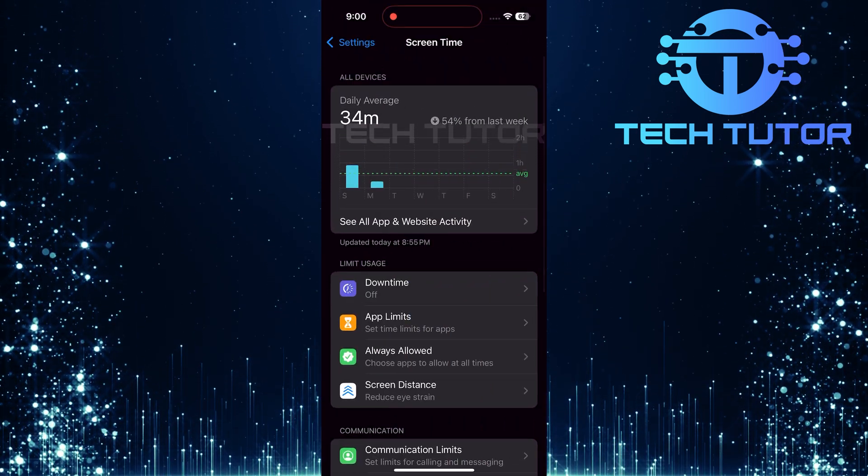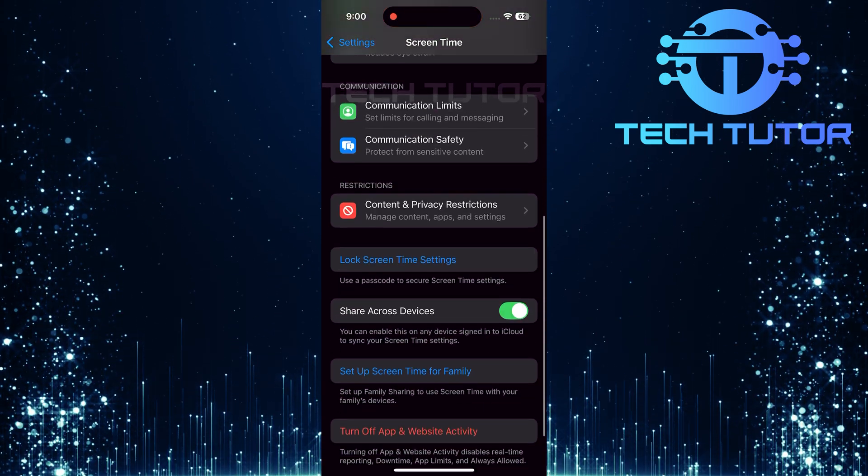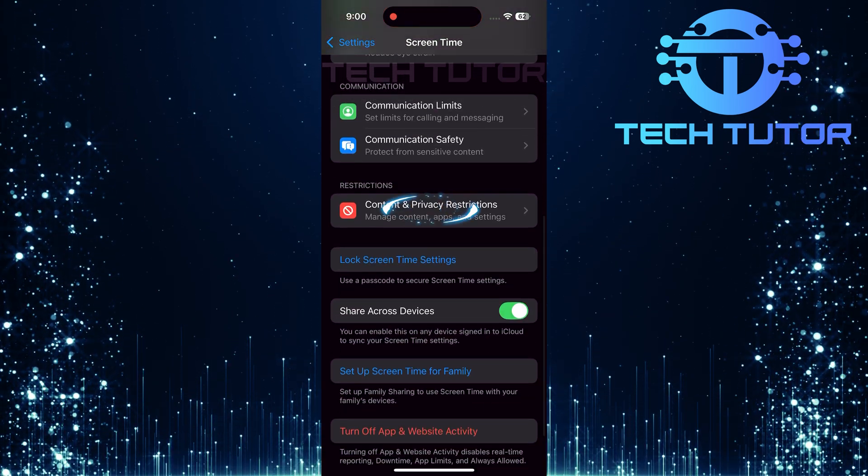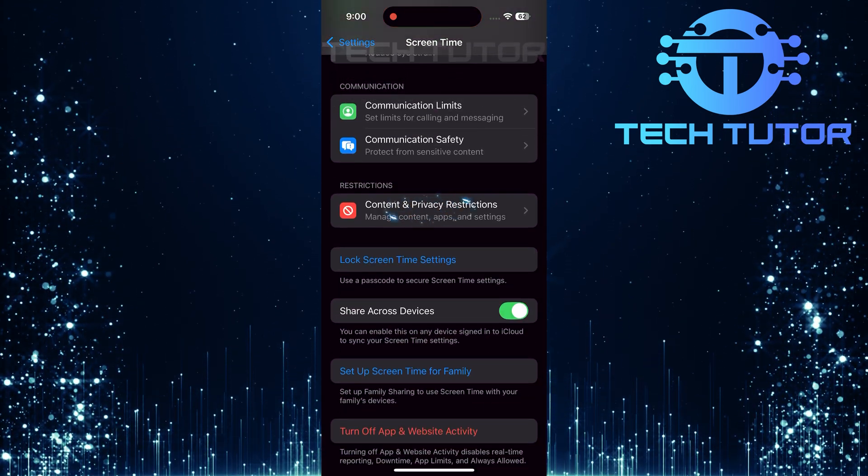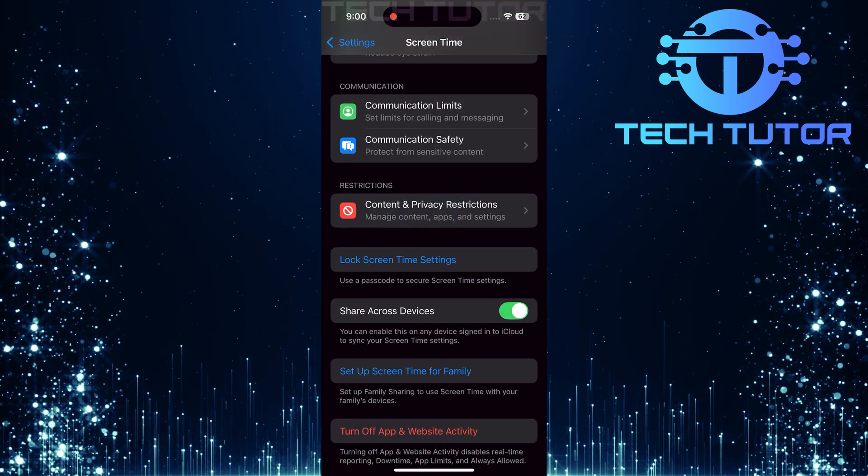Now that you're in Screen Time, scroll down again and look for Content and Privacy Restrictions. Tap on it.